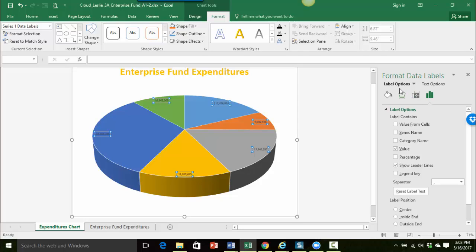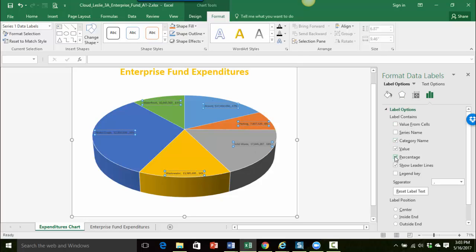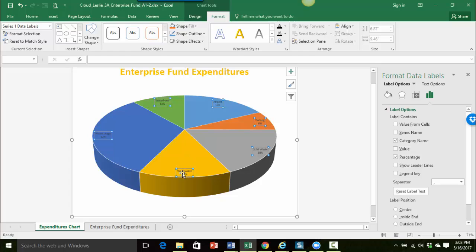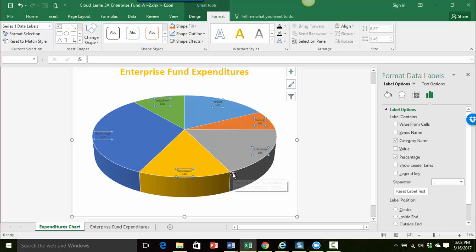So under the label options area I want to show the category name and percentage. So category name and percentage. And then I'm going to take off the value and show leader lines. And so what this does is instead of having the legend over here I have on each one of the pie slices the name corresponding to what data it's showing and then the percentage of the total.